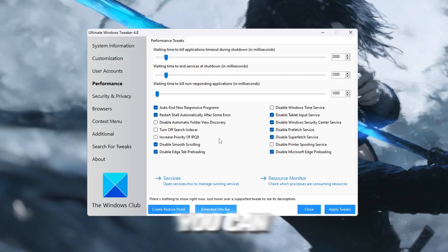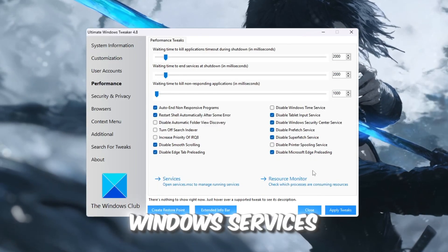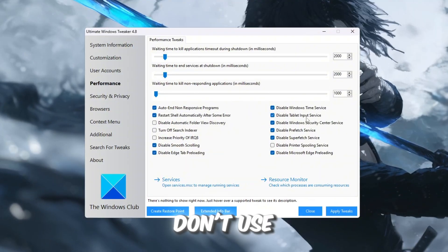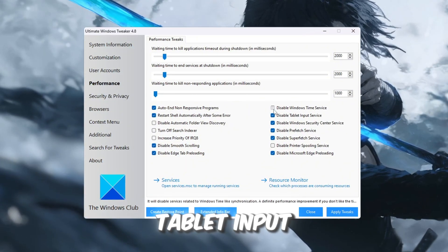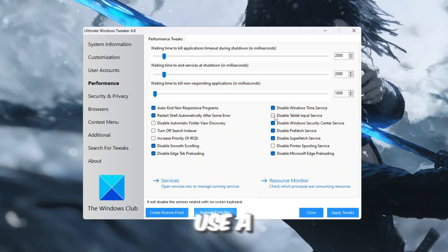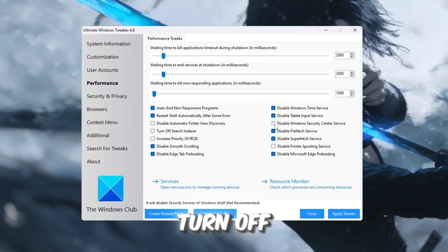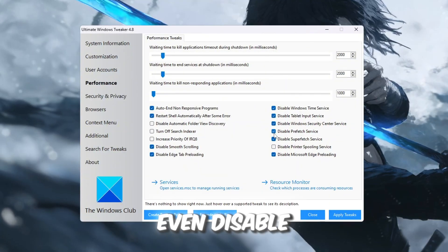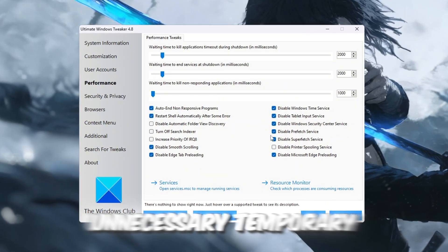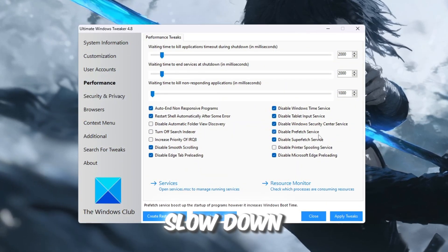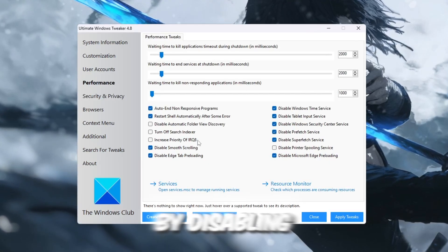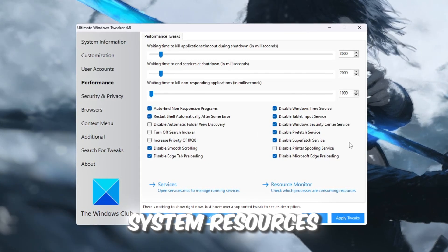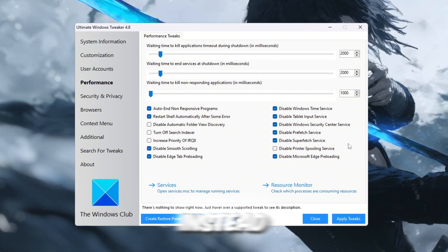You can also go deeper by disabling Windows services that you don't need. For example, if you don't use a touchscreen, you can disable the tablet input service. If you use a third-party antivirus instead of the built-in one, you can turn off the Windows Security Center. You can even disable the prefetch service, which loads unnecessary temporary files that slow down your system. By disabling services like these, you free up valuable system resources that Roblox can use instead.